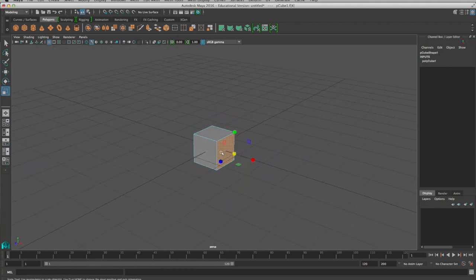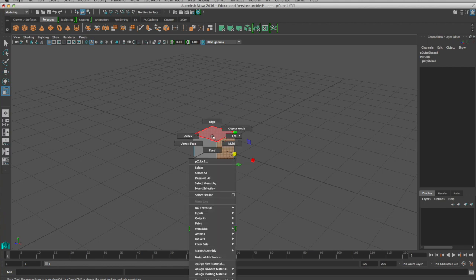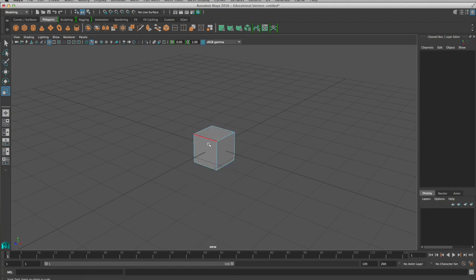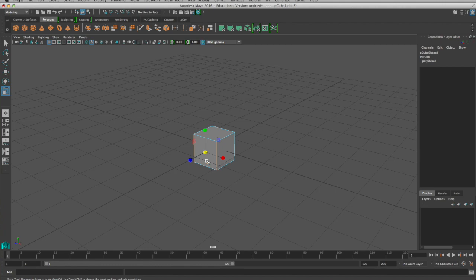So I'm just command z to go back. If I right click I can also go into edge mode and now you can see that my mouse is highlighting each individual edge and to select more than one thing you hold shift to add that to your selection. Shift will also subtract from your selection.